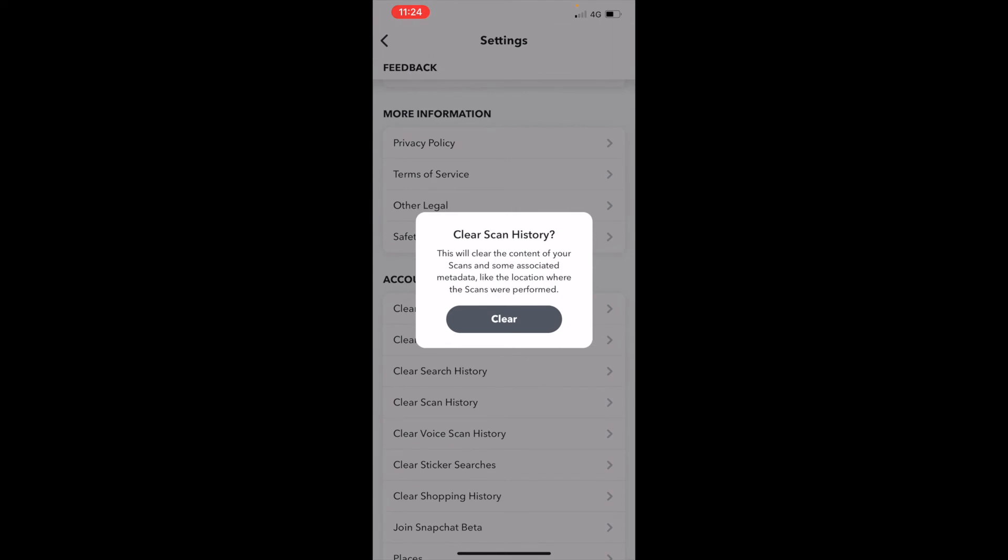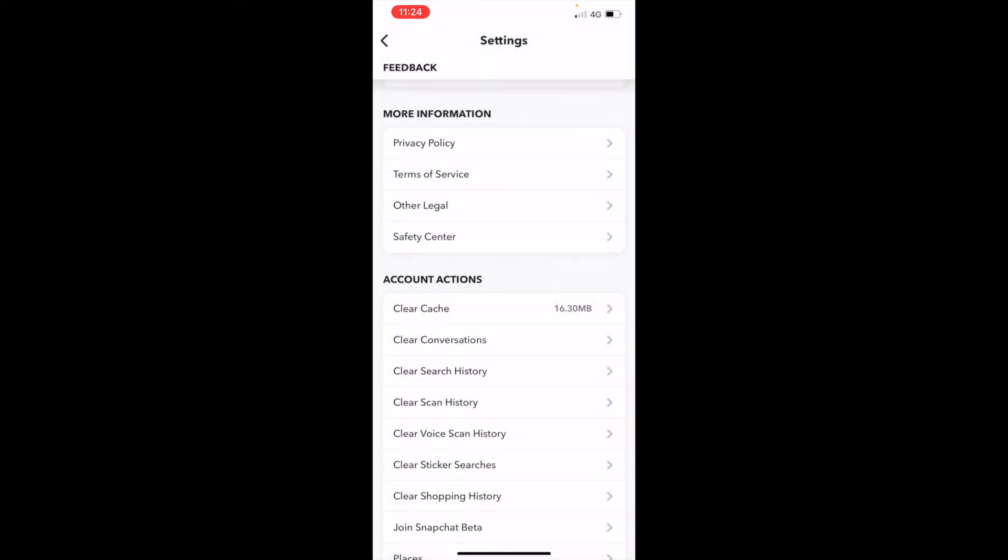This will clear the content of your scan and some associated metadata like the location where the scans were performed. So if you want to clear that, just click on clear and that will clear all your whole scan history.